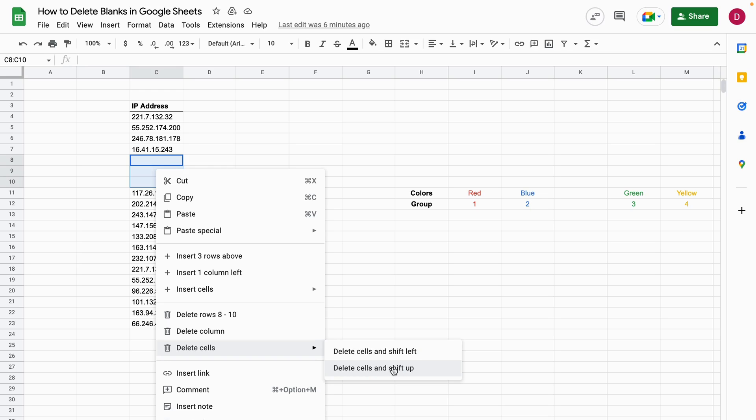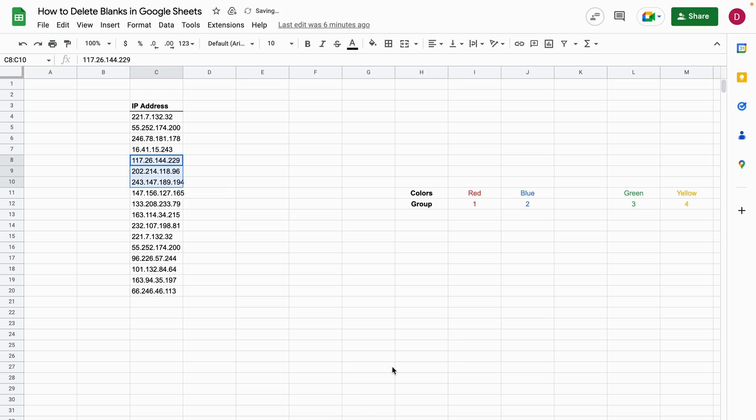Let's do that right now. Just click on it and as you can see, the IP addresses here are shifted up. There are no empty cells and no blanks in Google Sheets.